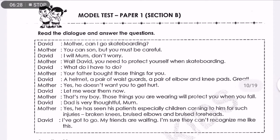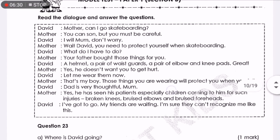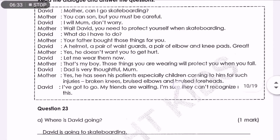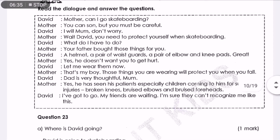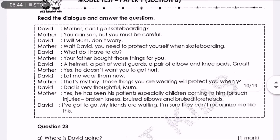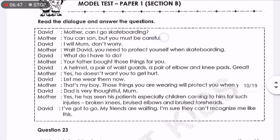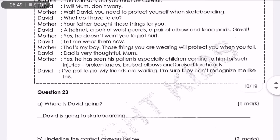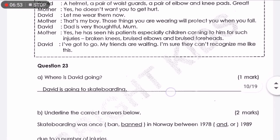Look at the next one — read the dialogue and answer the questions. You again have to read it very carefully because sometimes the question is very straightforward and sometimes it is not. 'Where is David going?' Look at the first line — 'Mother, can I go skateboarding?' This shows that David is going skateboarding. So, David is going skateboarding.